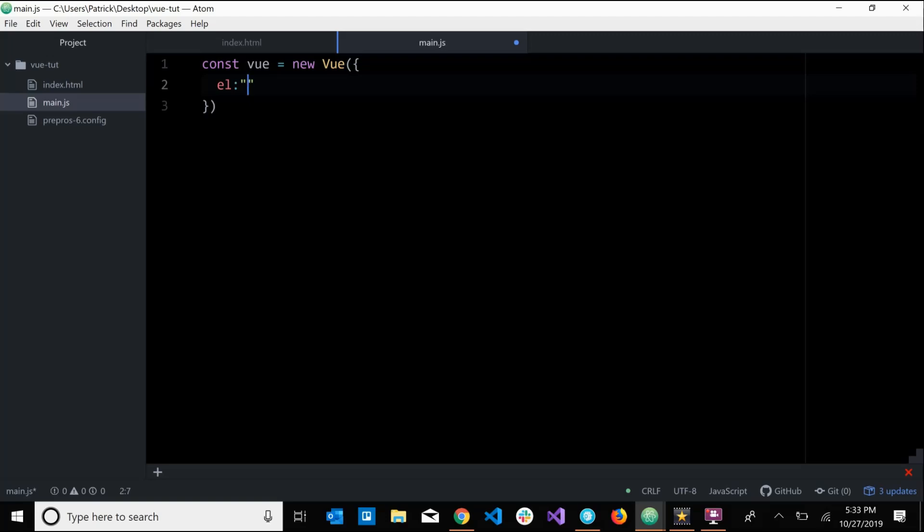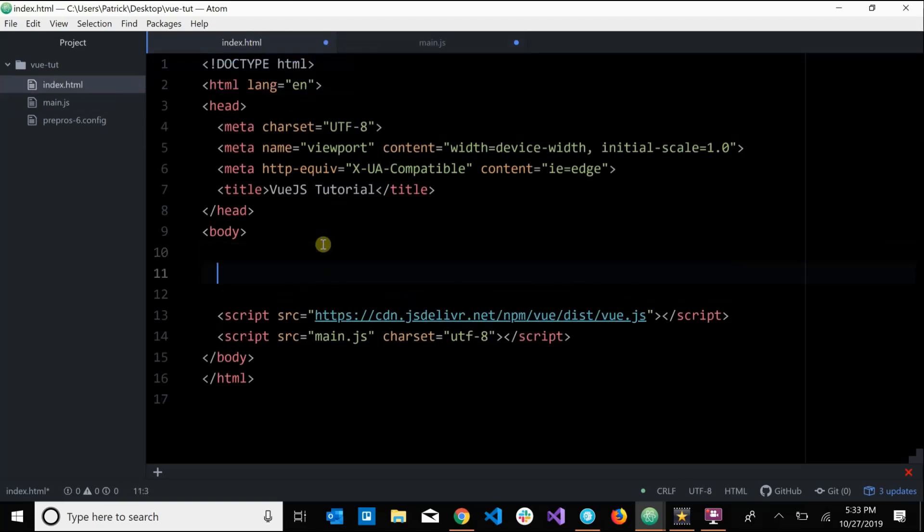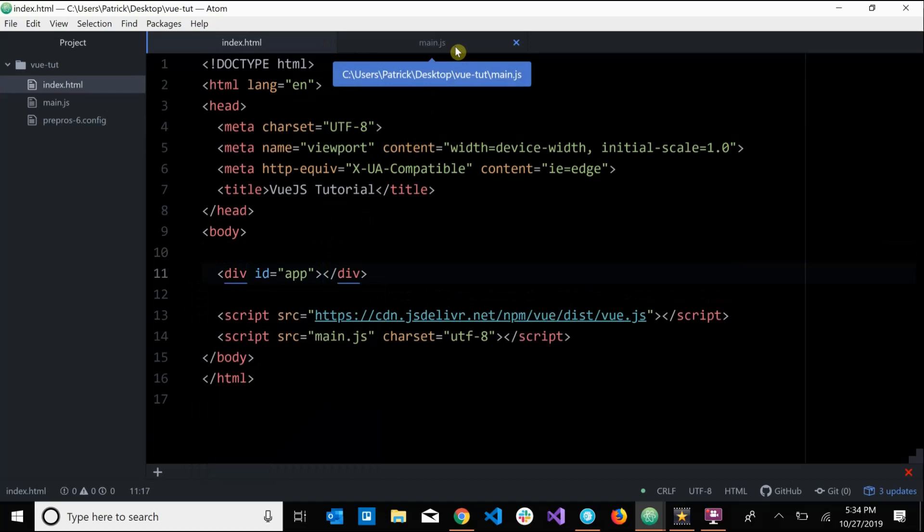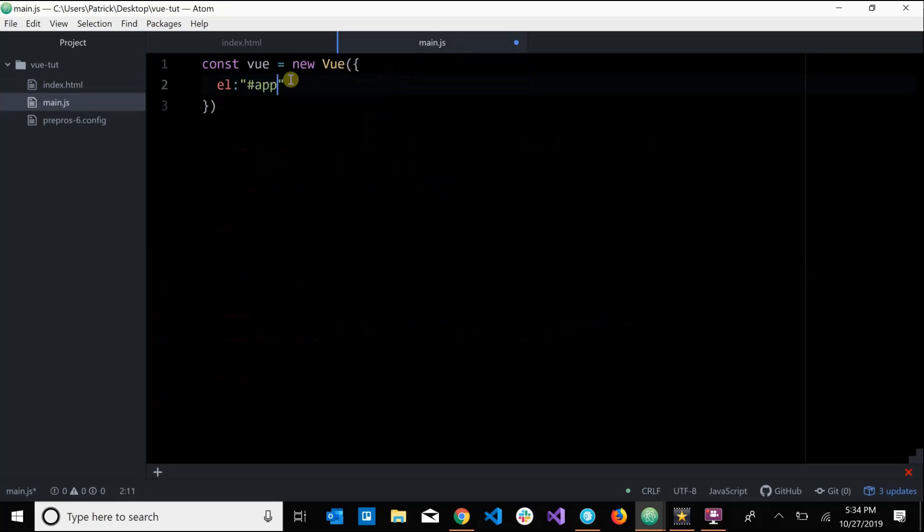So for example, if I go over to my index.html and let's say I create a div with the id of app, and let's say I want to connect my instance to this element, I'll go back over to main.js and I'll pass in pound sign app. Just pass in basically the CSS selector for whatever element you want to bind to this instance.